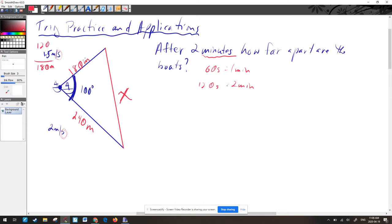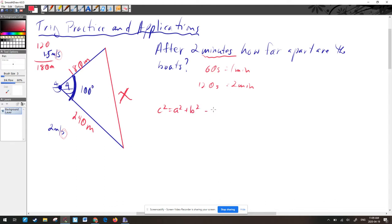Now we have a triangle with two known sides, a known included angle, and an unknown distance X. Going through our triangle decision tree: do we know two angles? No. Is it a right angle triangle? No — it has 100 degrees, so the other two must sum to less than 80 degrees. Do we have a known angle opposite a known side? No. That means we're going to use cosine law: C² = A² + B² − 2AB cos(C).